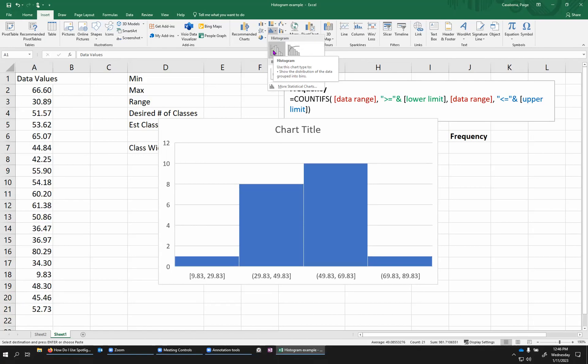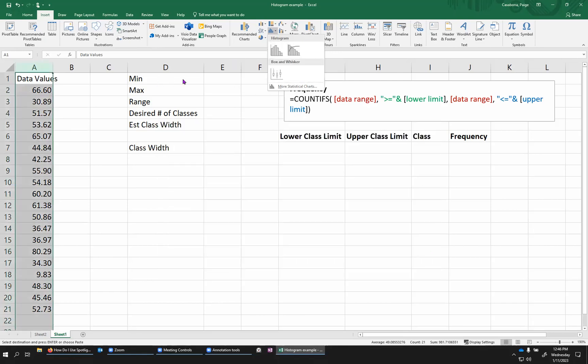And this gives some nice, quick, easy histograms. But unfortunately, it's not super easy to customize the classes. And it also doesn't give us a frequency table. So it's not ideal for what we're trying to do in our class.